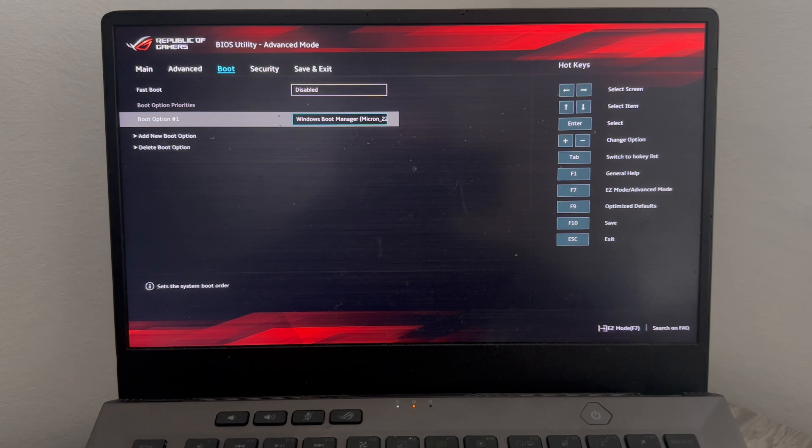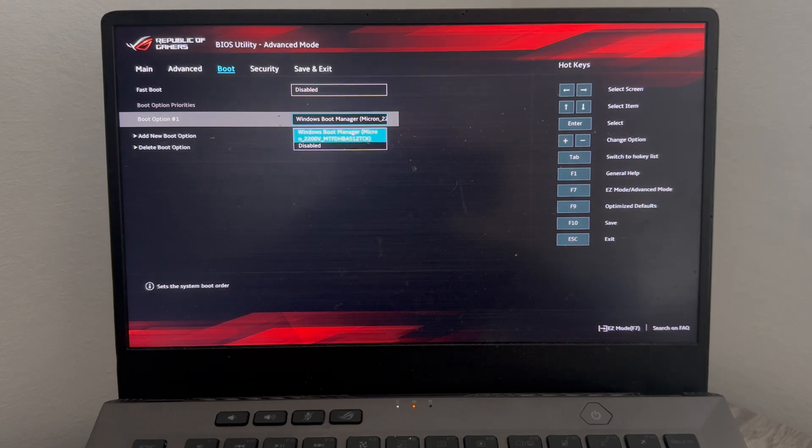Then finally you'll need to come down to boot option and just make sure this is set to Windows boot manager.